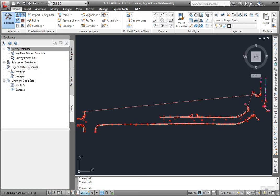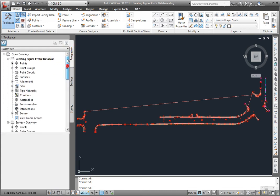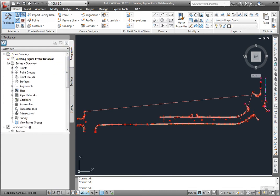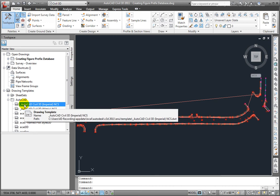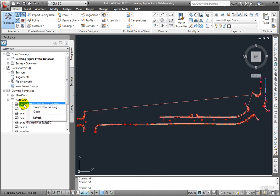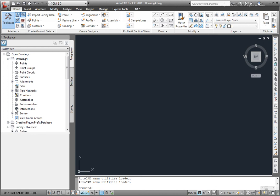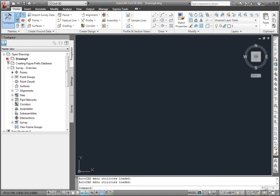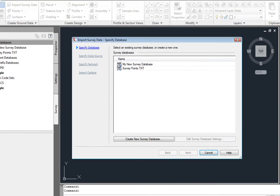So, I'll come to the Prospector tab. And I'll come down to My Drawing Templates. I'll select the drawing template that I want to use. I'll right click and create a new drawing. Okay, now I have this new drawing that I'm in. I'll come back to the Survey tab. And then I'll go to the Home tab and go to Import Survey Data.